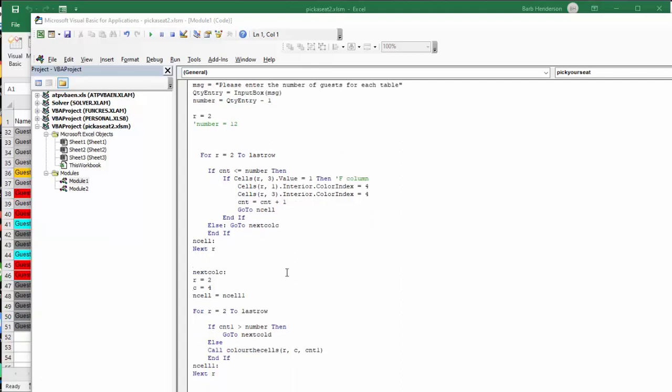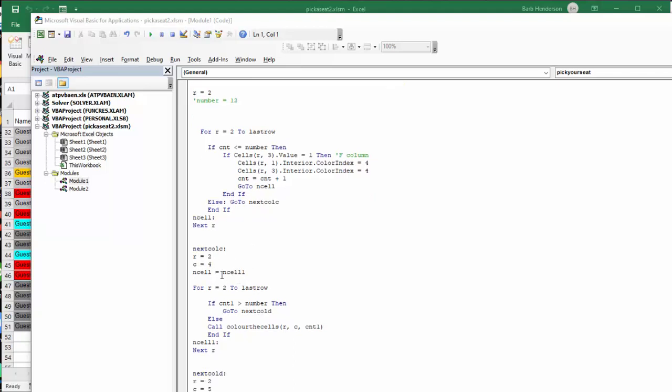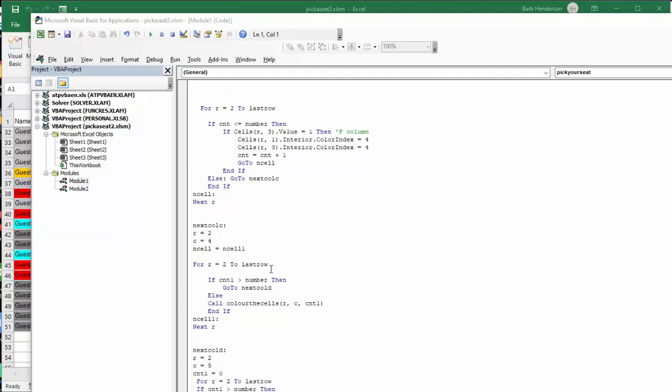And so in the next column is column C. And so we have row equals 2, so we are going back to the top again. Column equals 4. And then we go for column 2 to last row, which we figured out up there. If count 1 is greater than number, then go to next column, which is D.